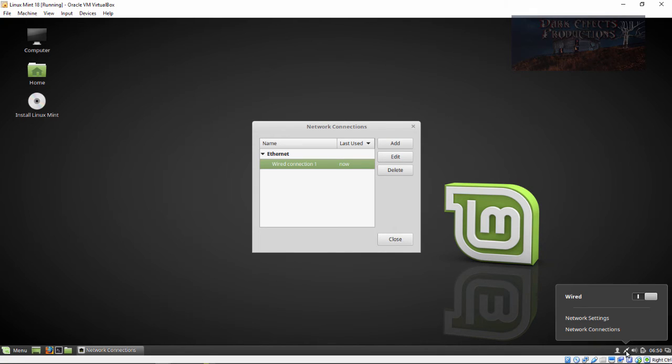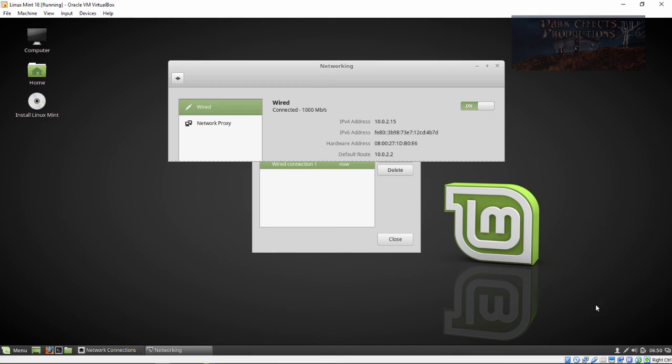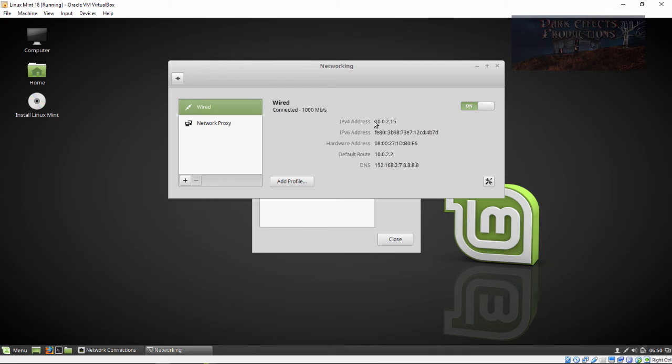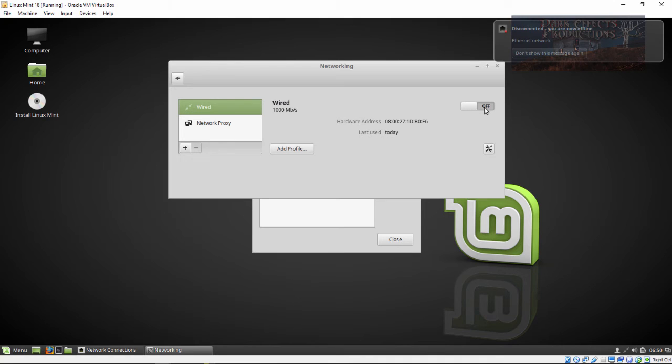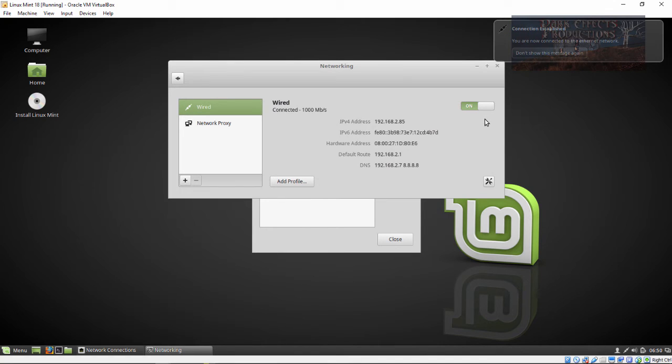Come over here, click and then come up to network settings. Right now it's set to the IP address of 10.0.2.15. We're going to turn this off, give it a moment, and then turn it back on. This will pick up our new settings.